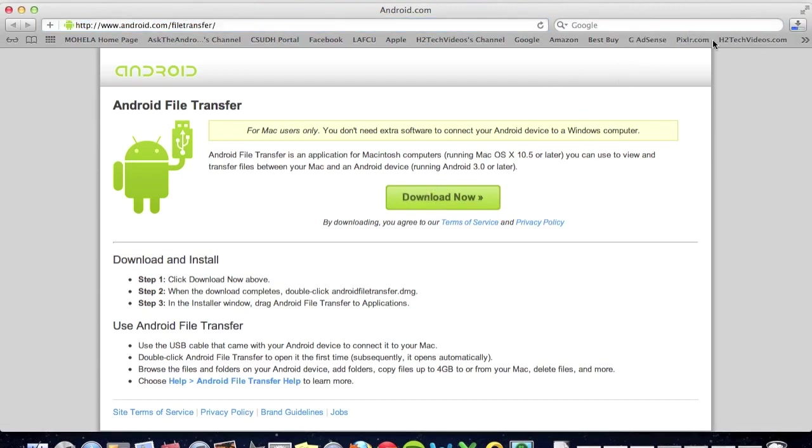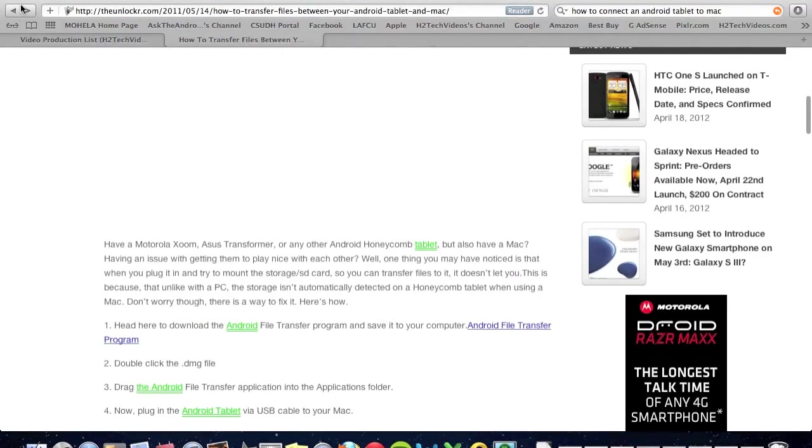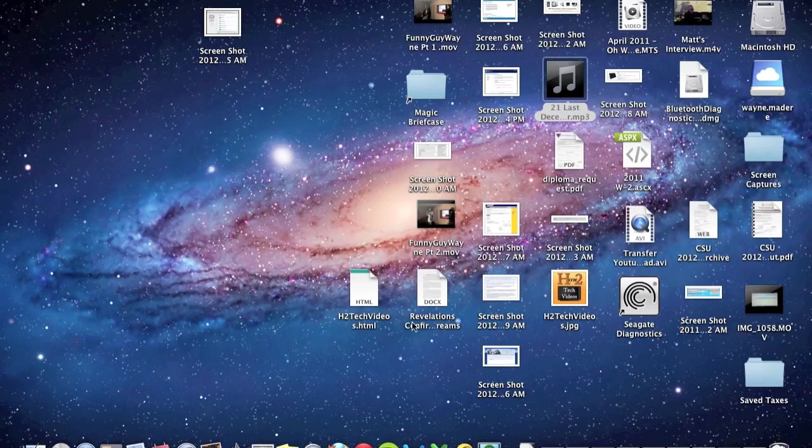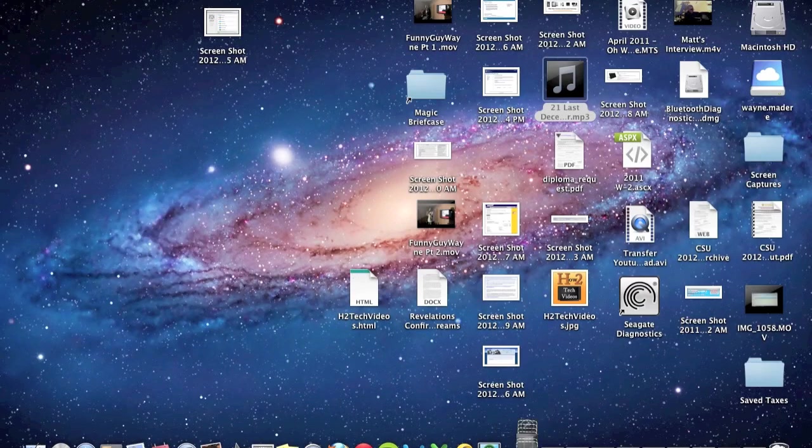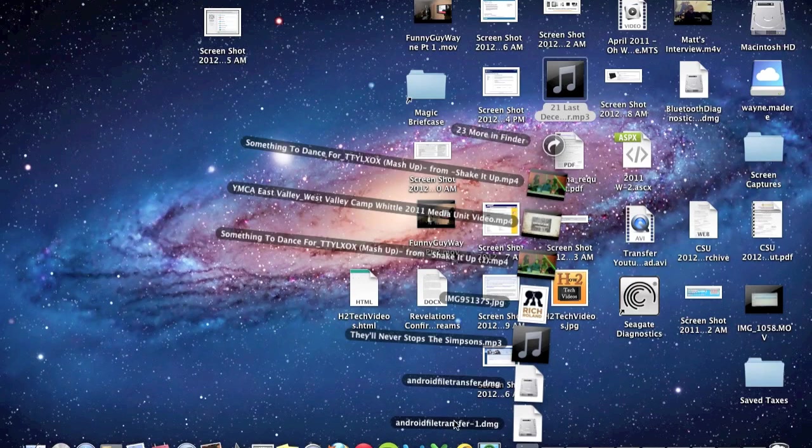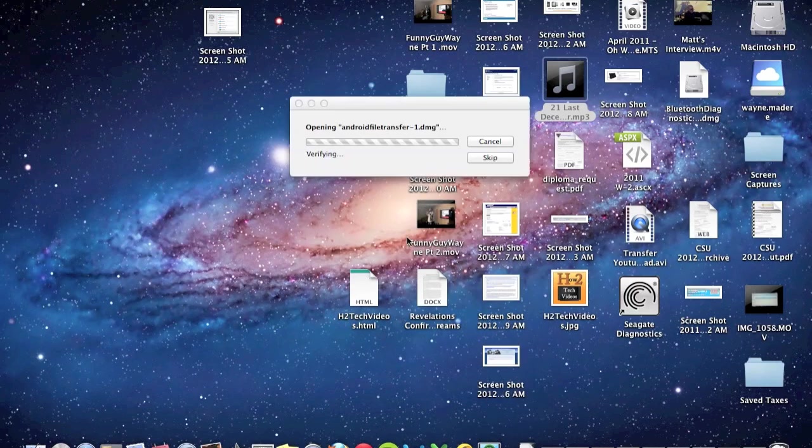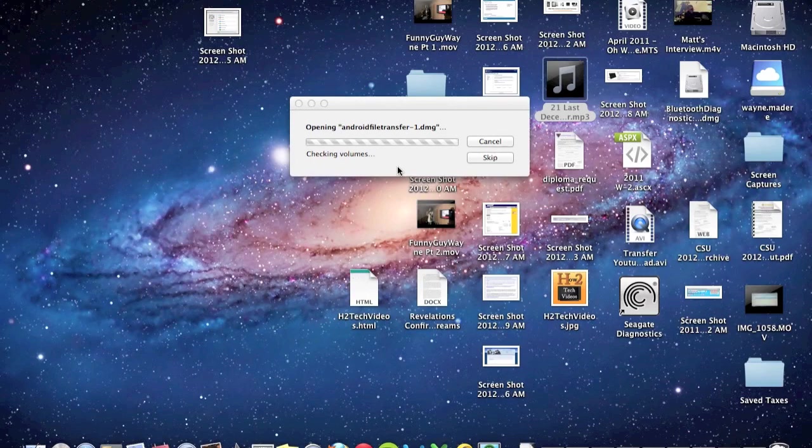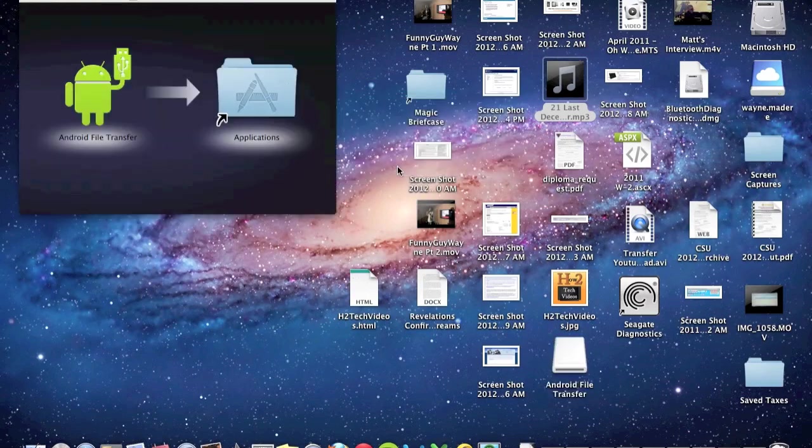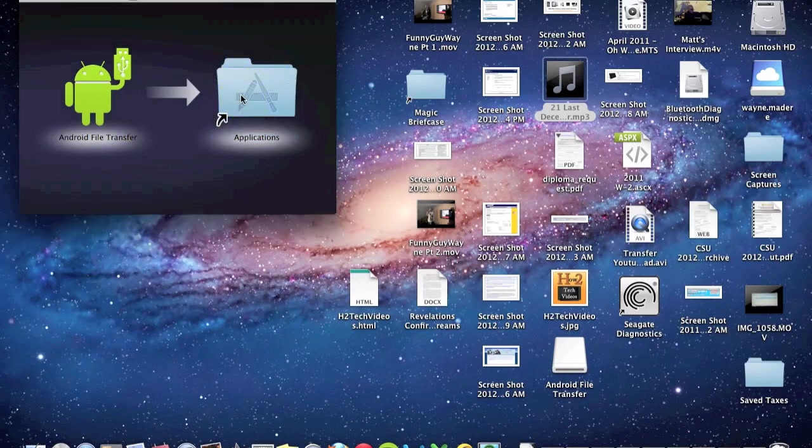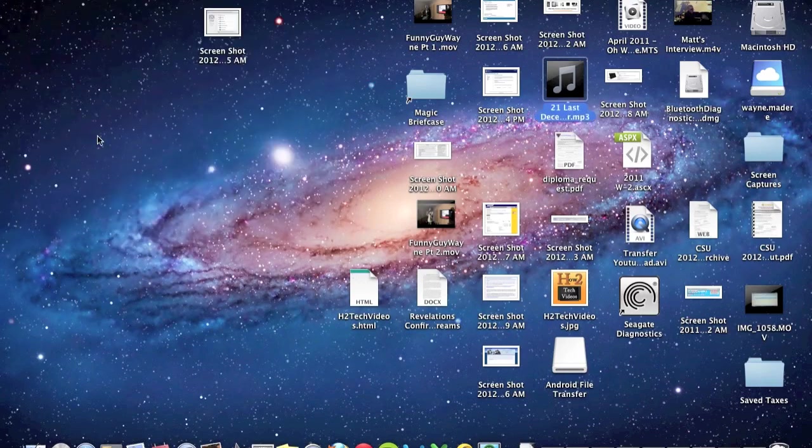So now I'm going to minimize that window. And when I come down to my downloads, it'll show up as Android file transfer. Click on that. We'll give it a couple seconds here. And so now we're going to just take this and drag it into applications. And then we can close that.